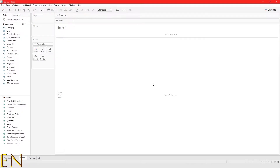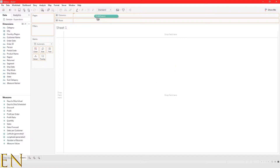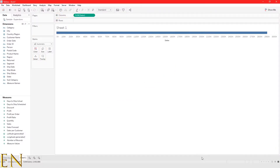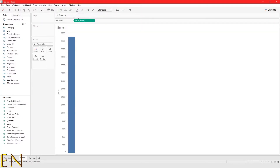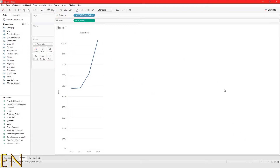Hello everyone, welcome to my YouTube channel. My name is Evidence and in today's video I'm going to show you how to create a line graph in Tableau. Let's look at sales by order date. Go ahead and bring sales into the view and put it in rows. If you click this button it will switch between columns and rows. Now bring order date into columns — this is what it looks like by default.